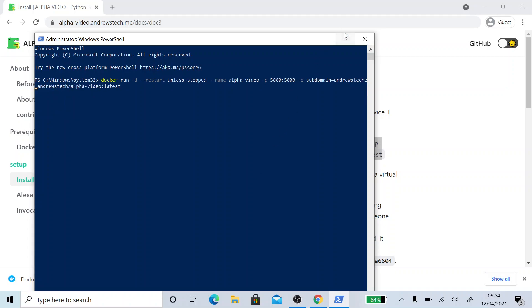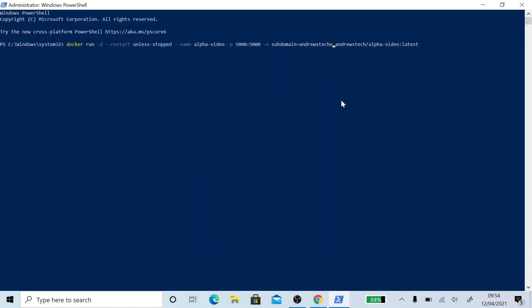Where's that gone? There we go. Andrews Tech. I've put YouTube in there.